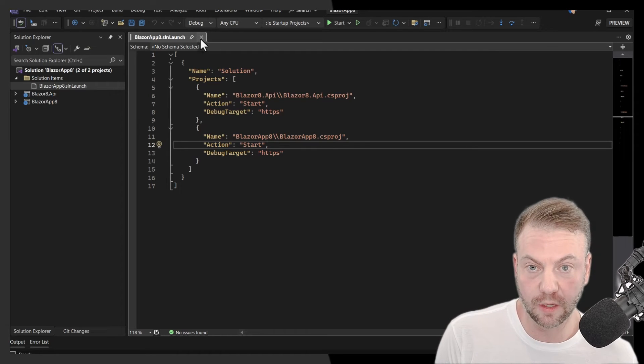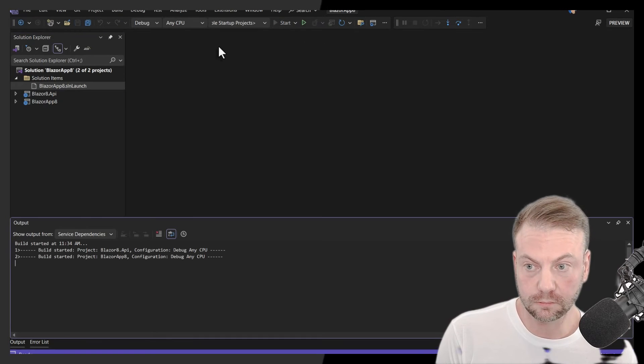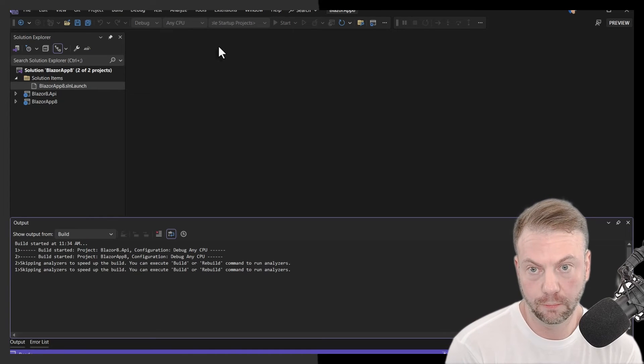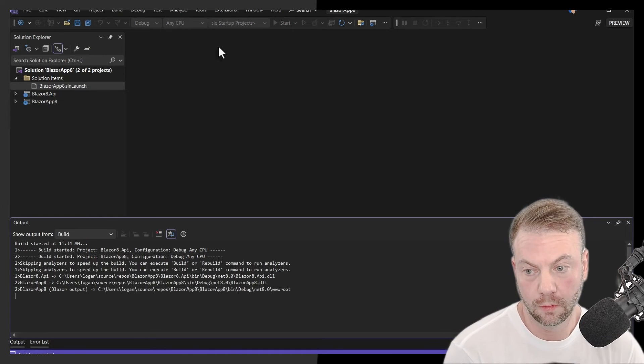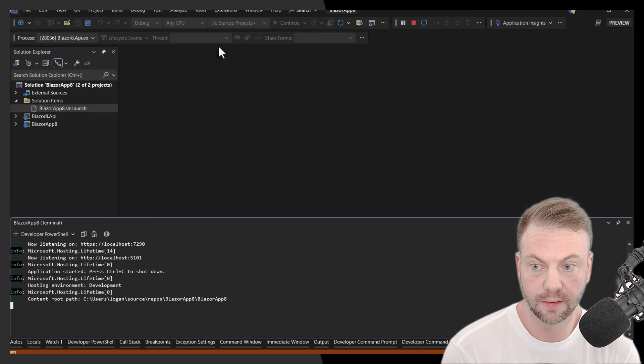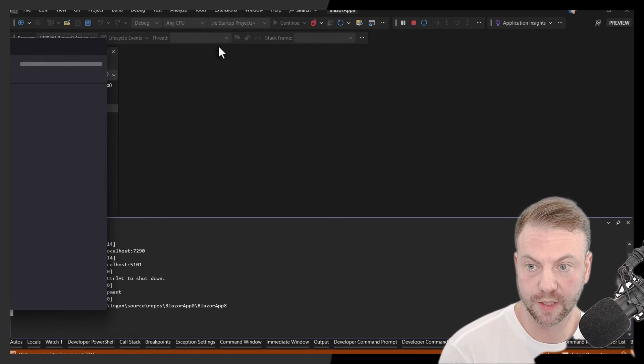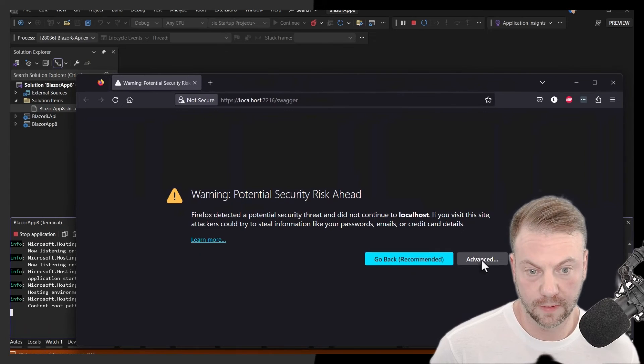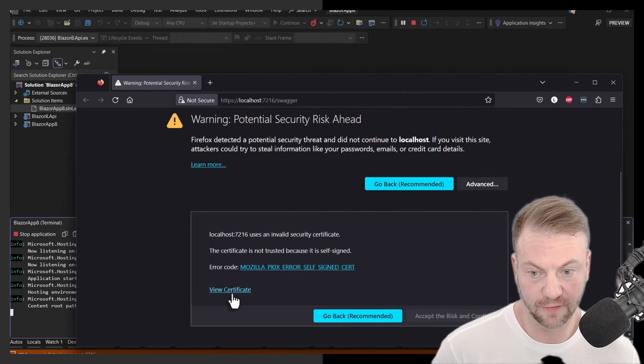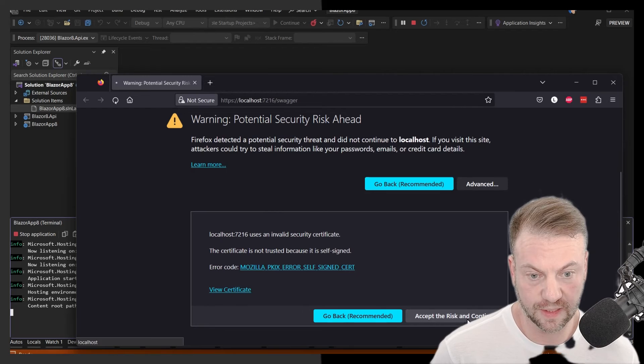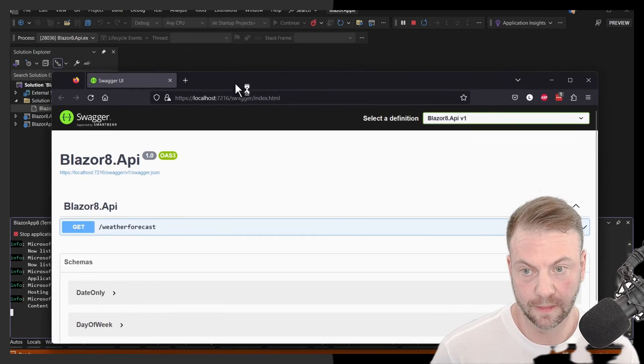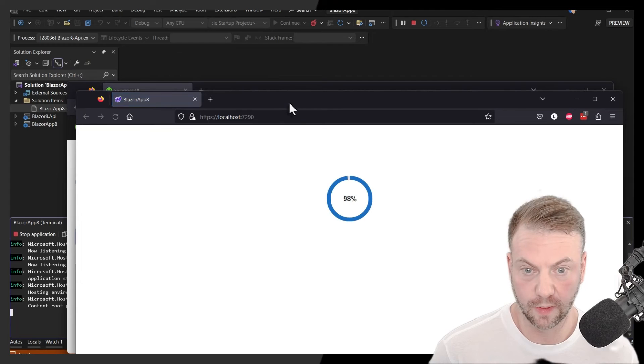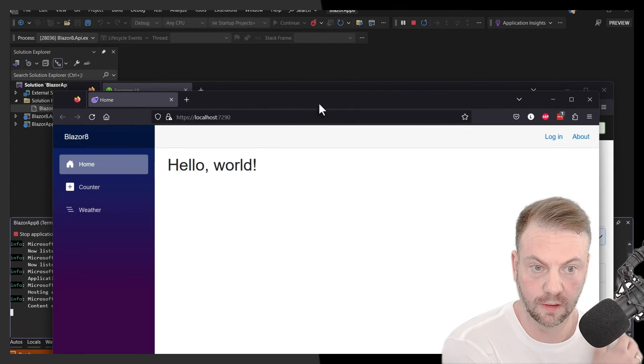So now if I basically go to start, it's going to start the multiple startup projects. Advanced, I don't know why Firefox is like this. Accept risk and continue. There's my API. We're waiting for the other one. There's the front end, right? So yeah. So pretty easy to get going.